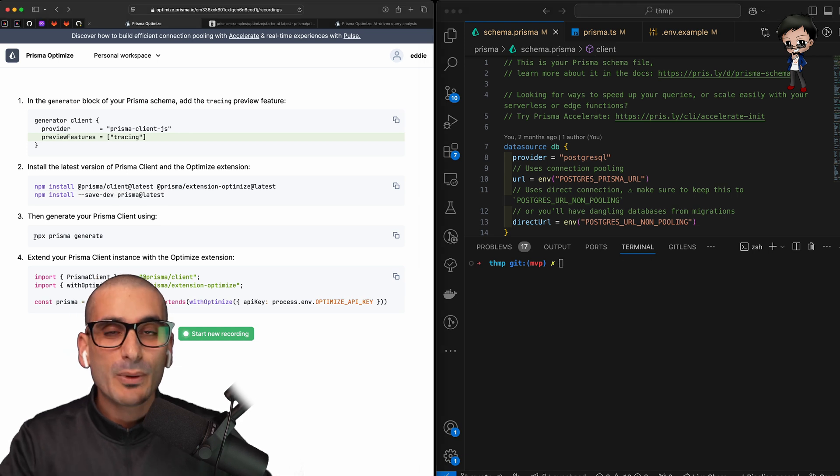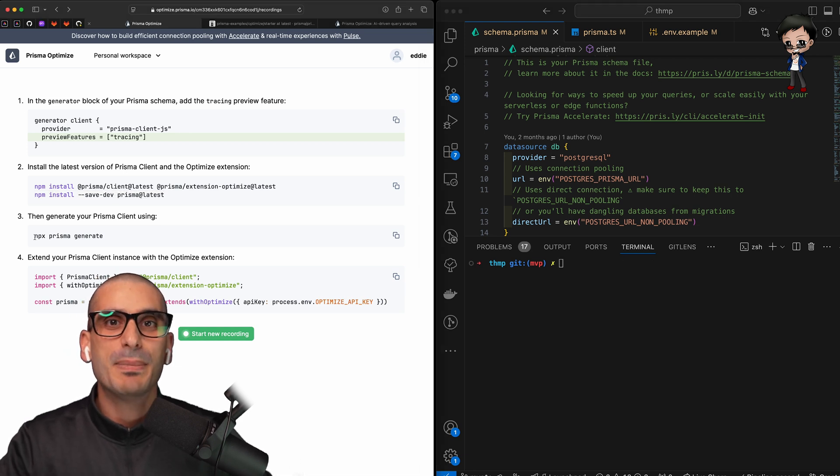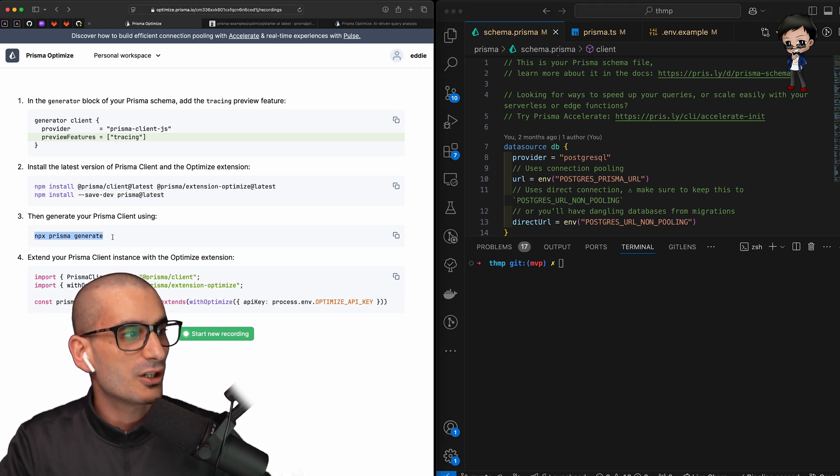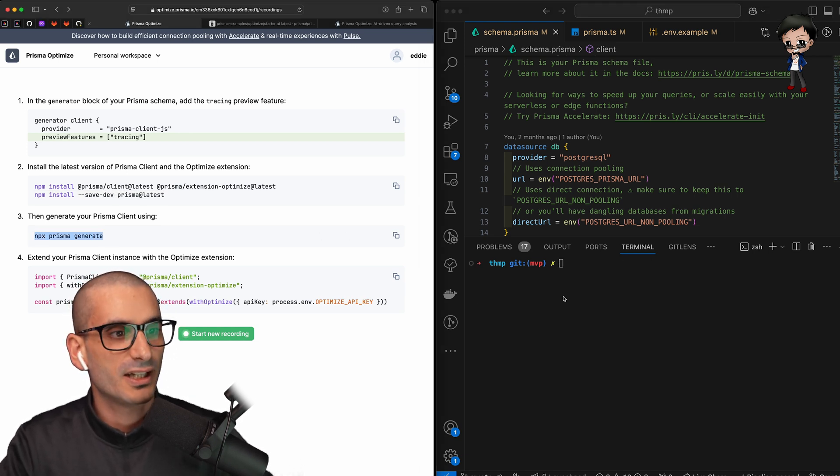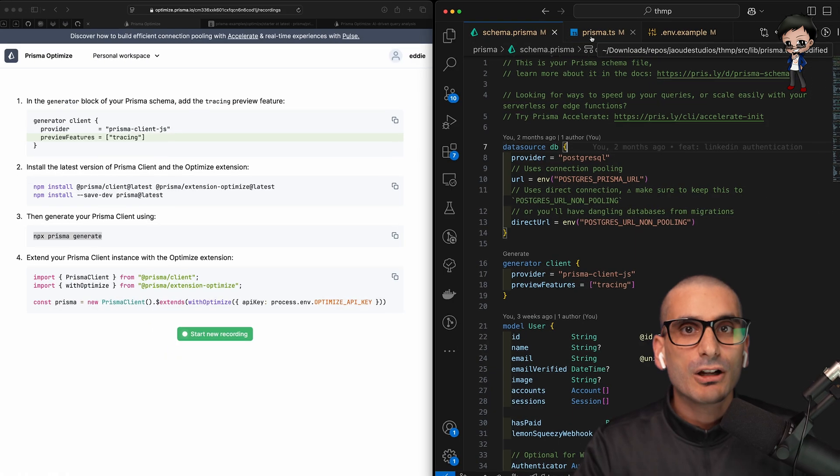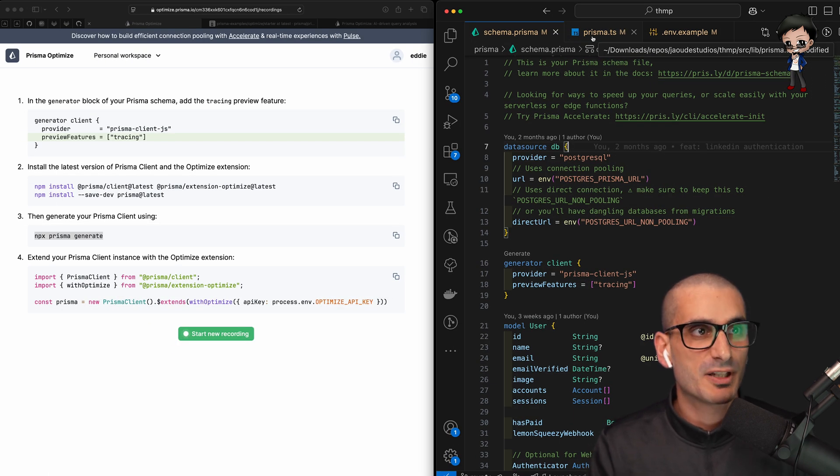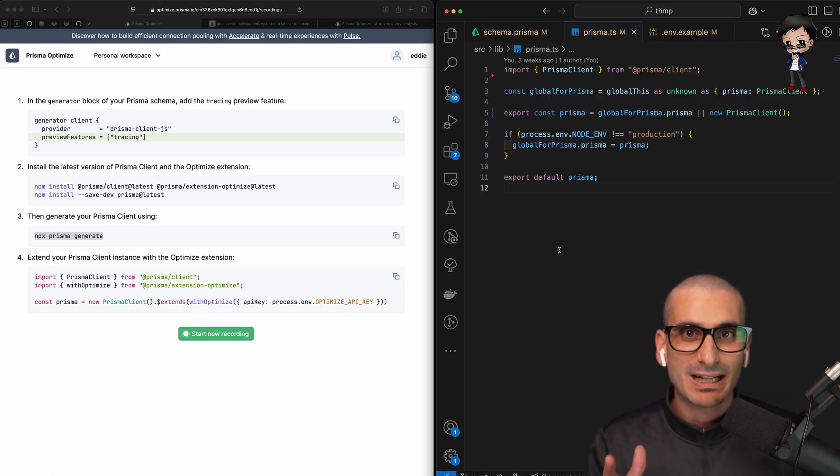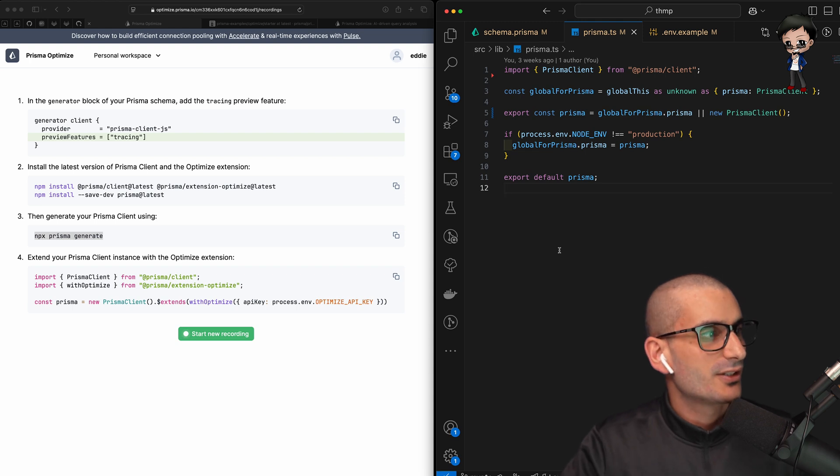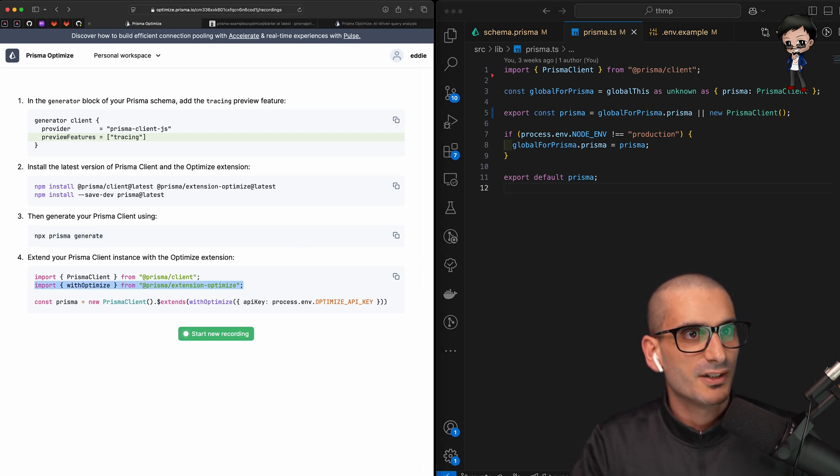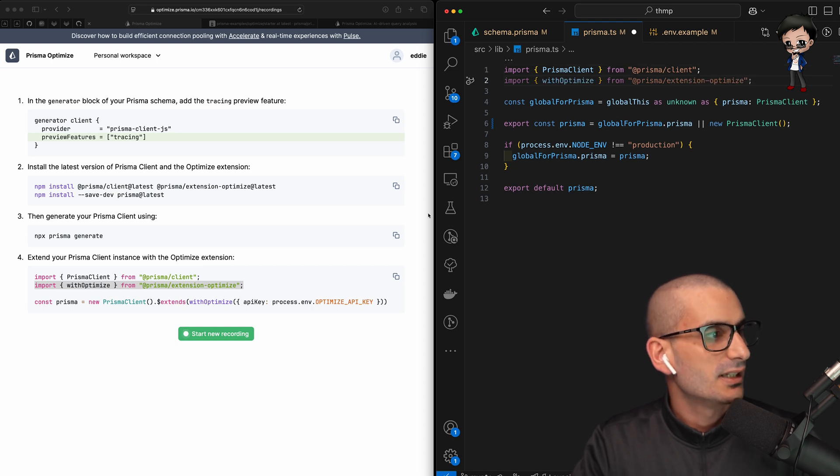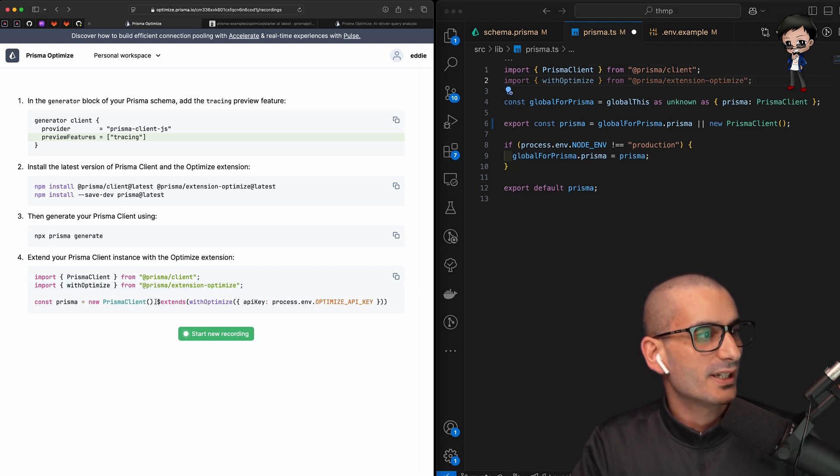It's going to install the latest Prisma client as well as the latest Optimize as well. And then we also want to add Prisma. And now we need to run the npx command to generate a new Prisma client. Now go to where you instantiate the Prisma client. Mine's in my lib folder. Yours could be somewhere else.